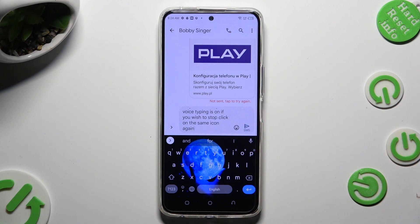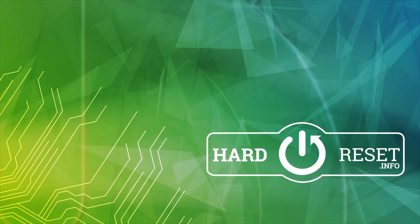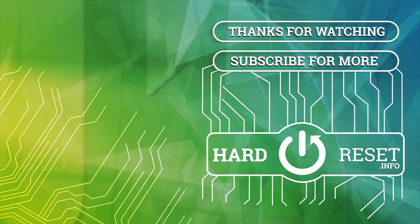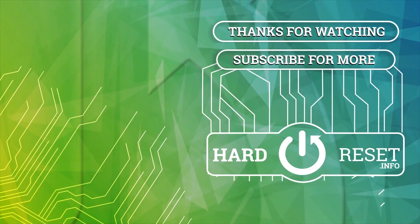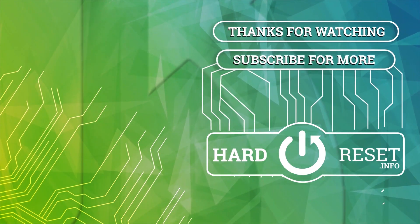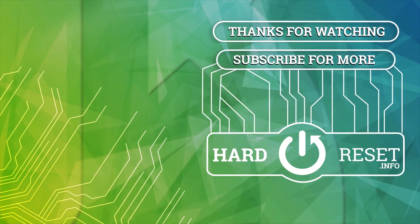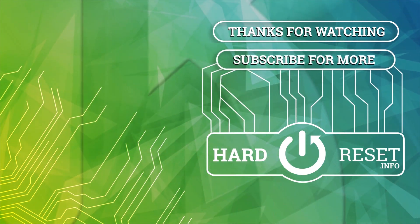Thanks so much for watching. If you enjoyed this video, don't forget to like, comment, and subscribe. Bye, see ya!